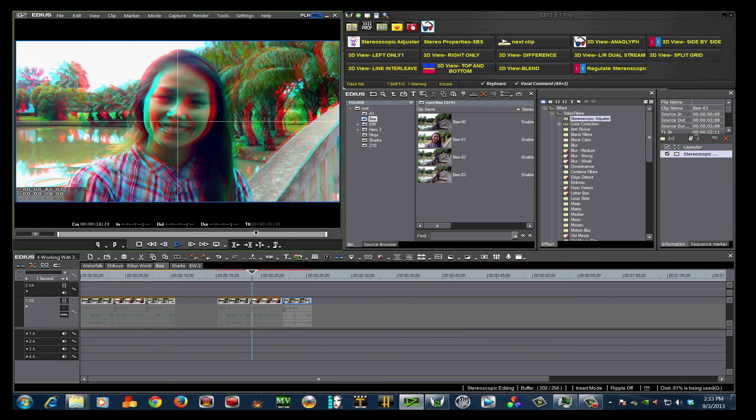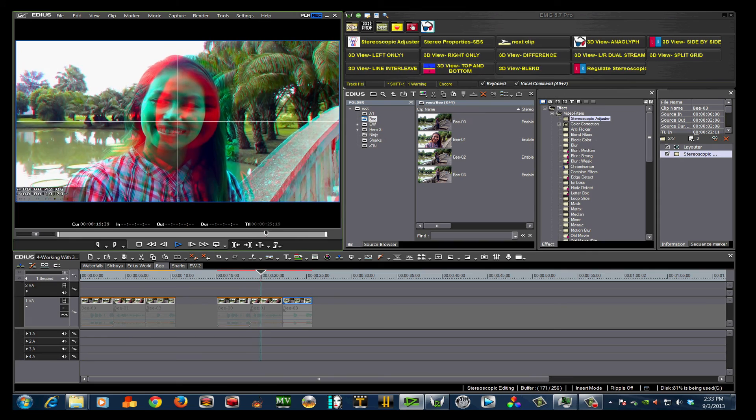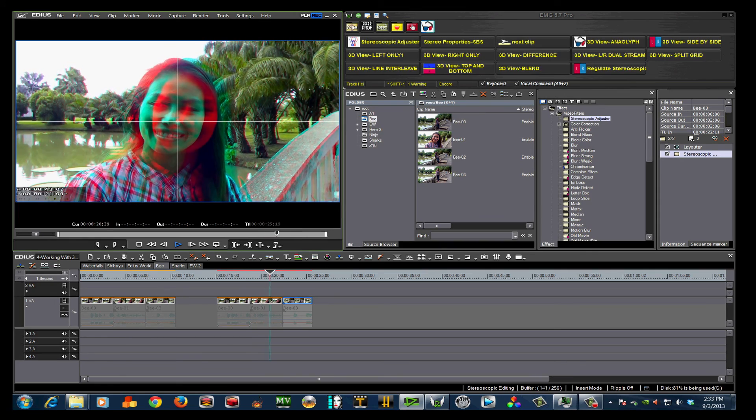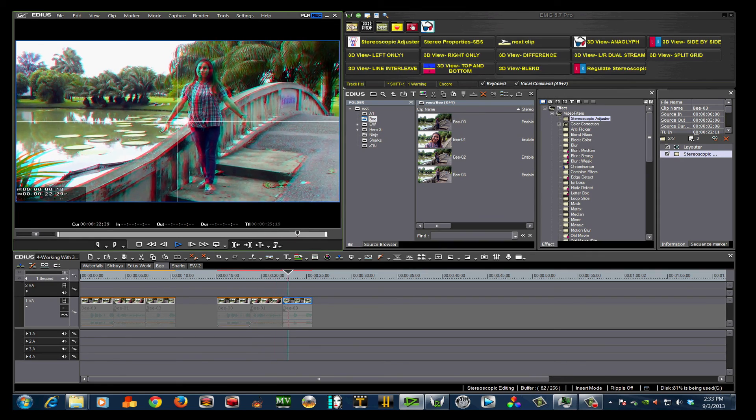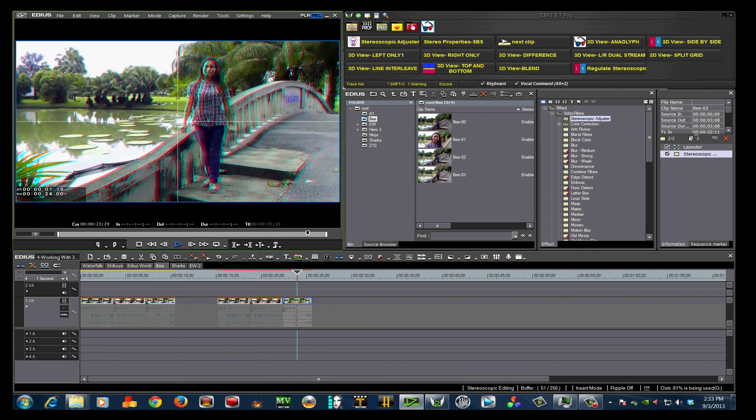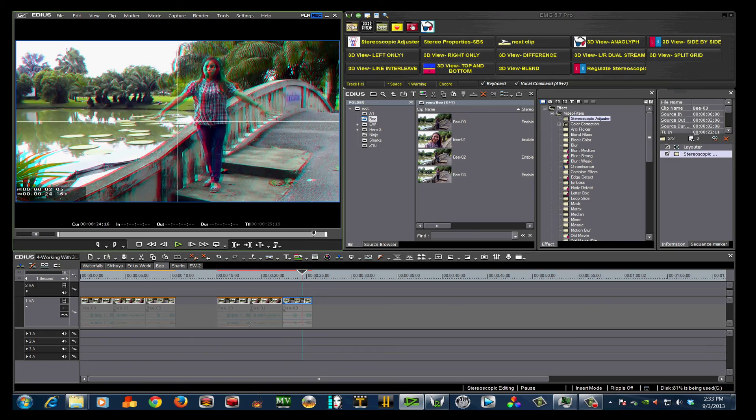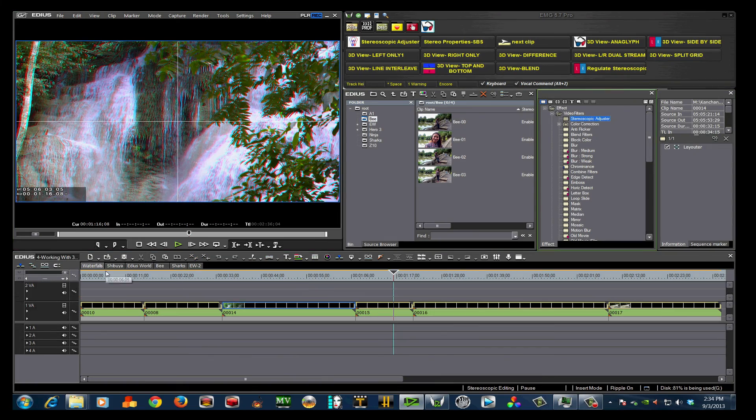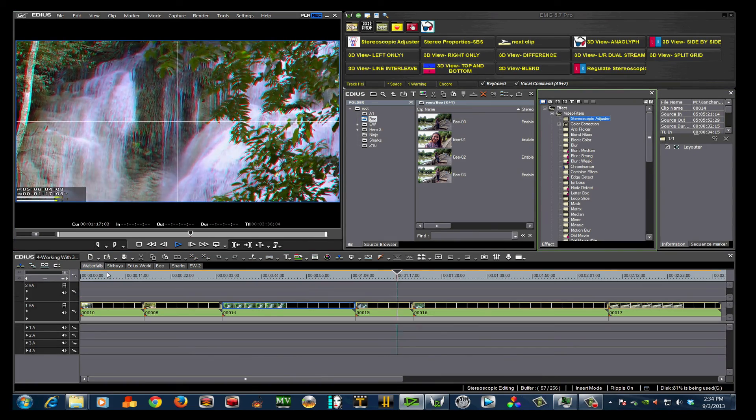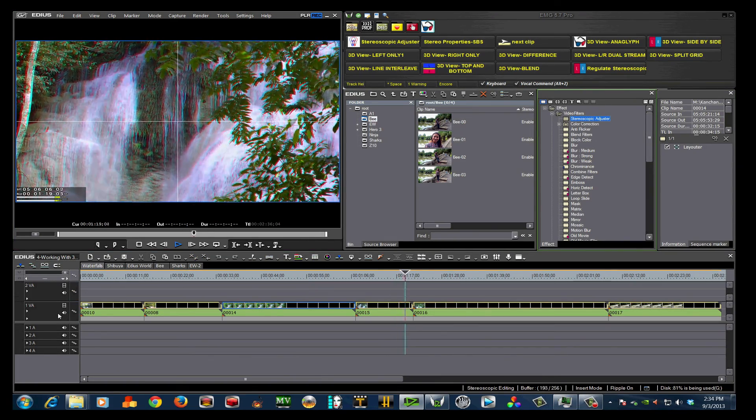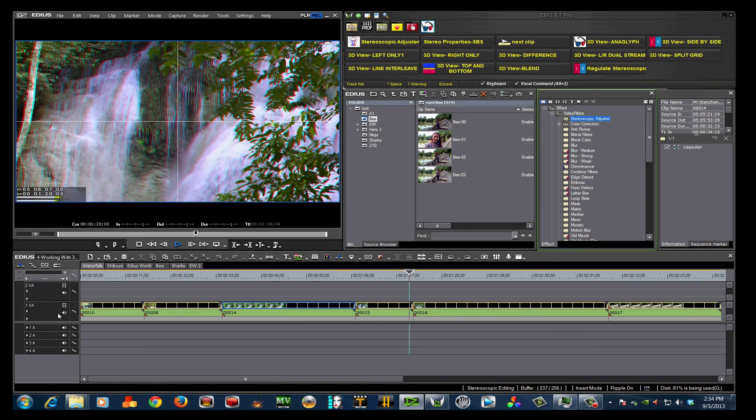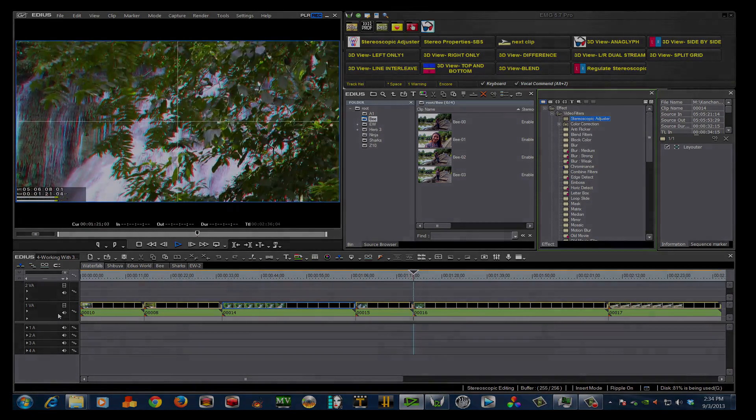These tools can be used in many ways in both 2D and 3D. I have introduced you to the concepts. Now experiment and find ways to use these in your workflow. Thanks, and see you next time.